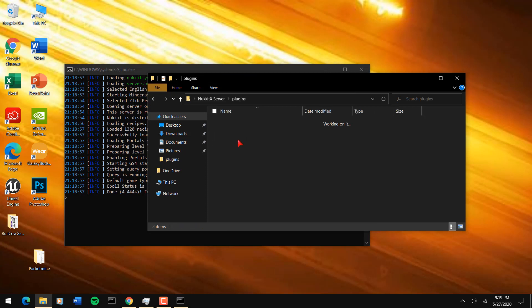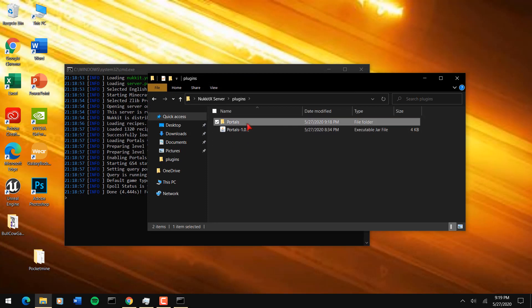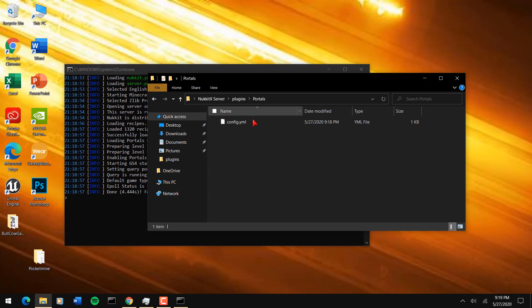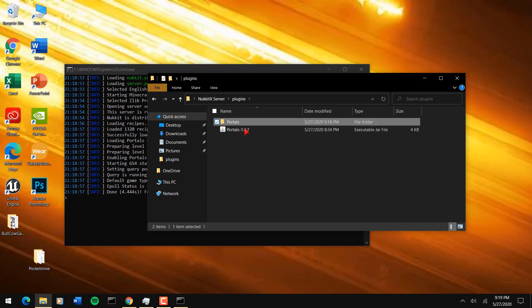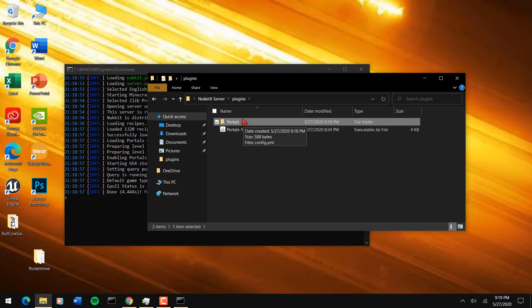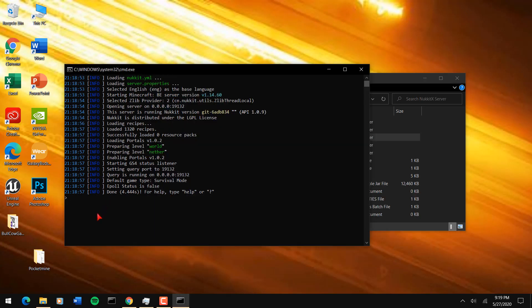Once you've done that, if you look into the plugins folder, the plugin data is right here — portals right here — and there's a config.yml which you can change for different plugins. Plugin data is located right where the plugins folder is, so NukkitX has the plugin data folder inside the plugins folder. Just a quick little heads up there.